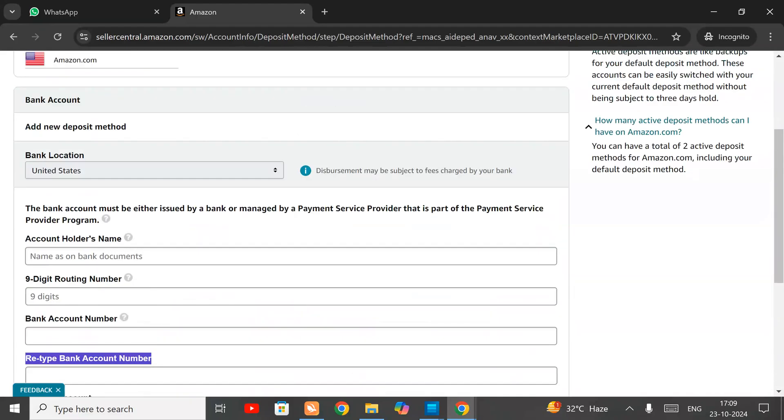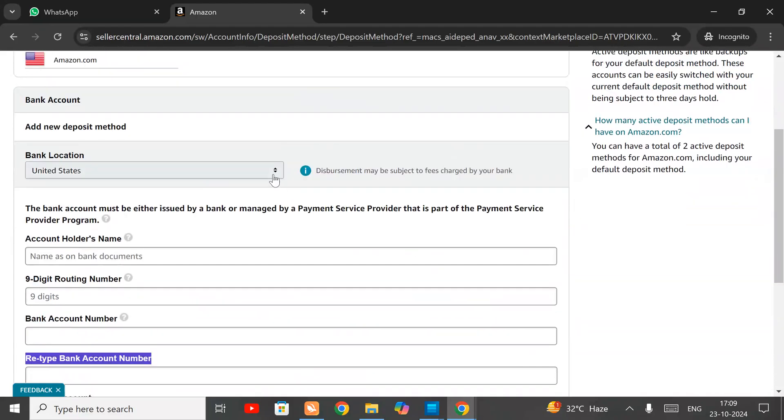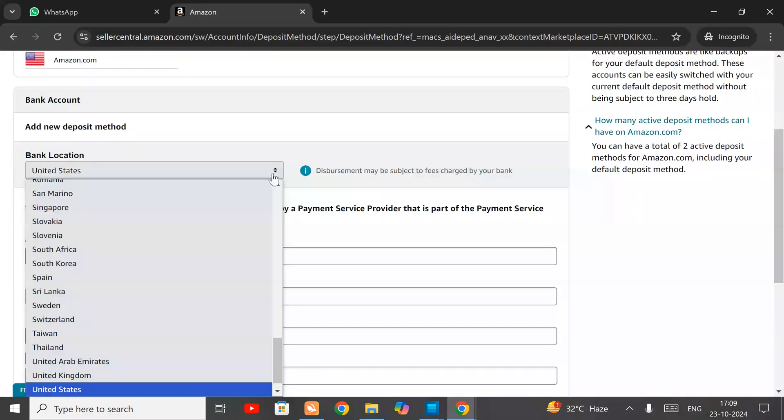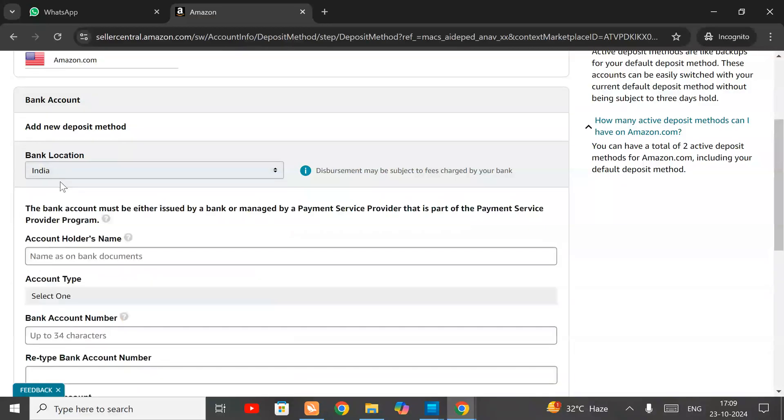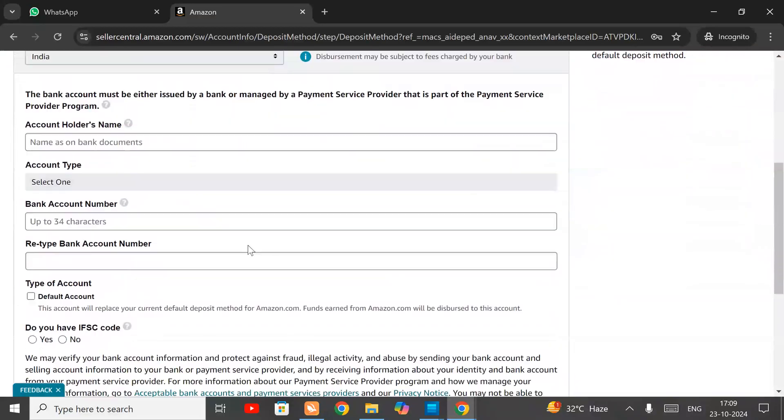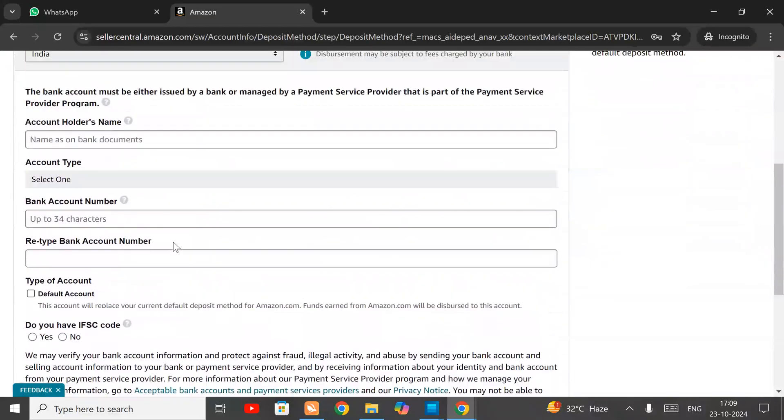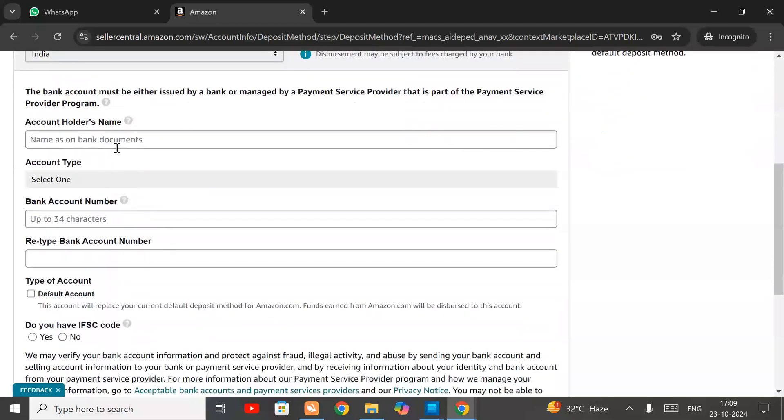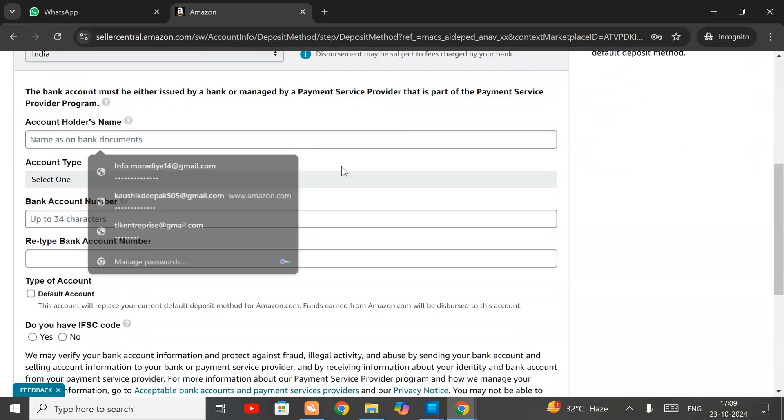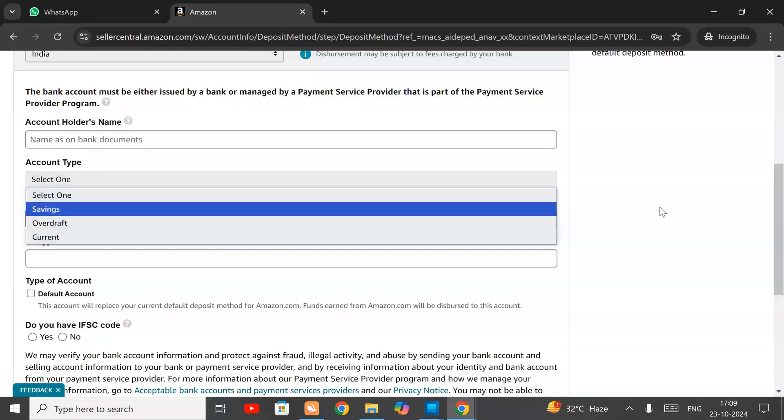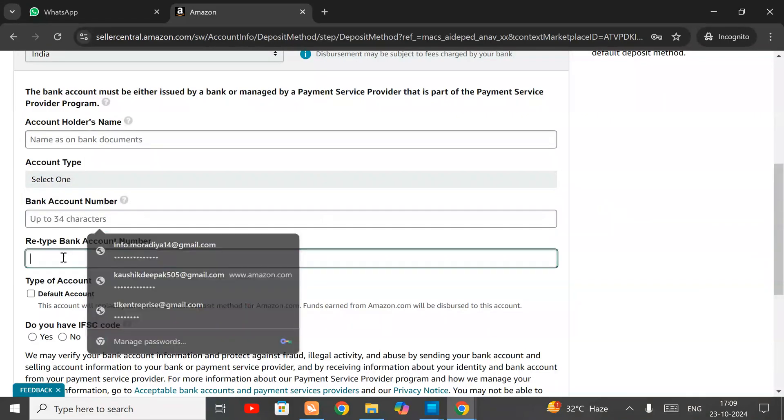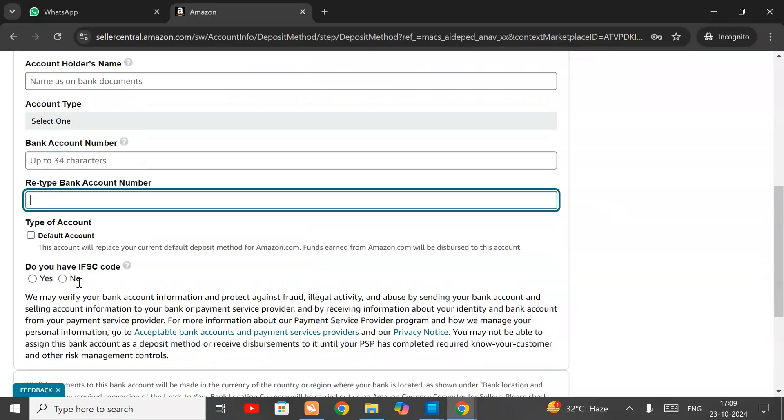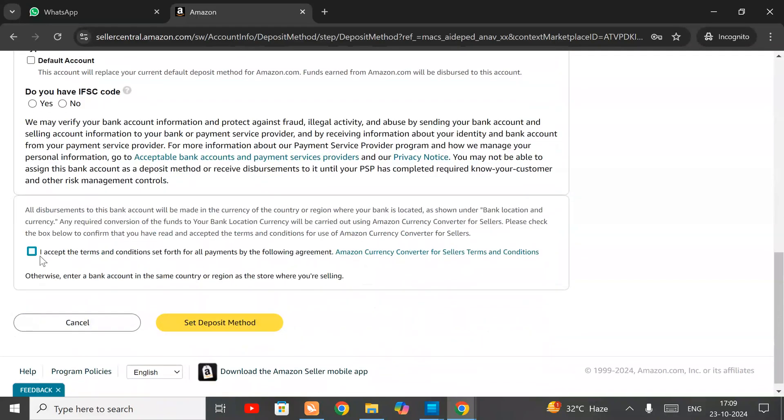Choose the country in which you are working. For India, you have to select and type your holder name, account type - saving or current, then account number, retype. If you have IFSC code, then click on this, I accept, then submit. It's done.